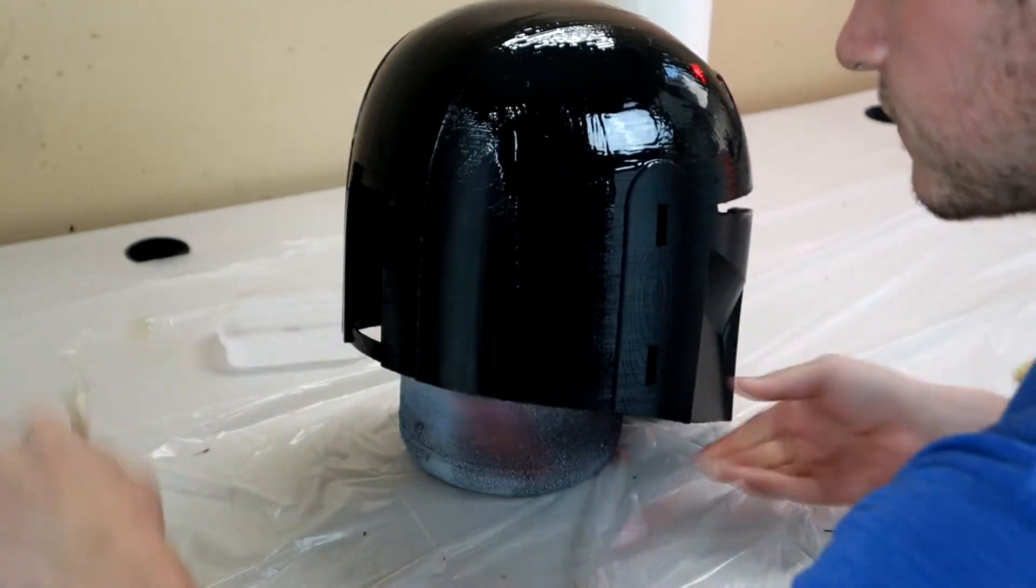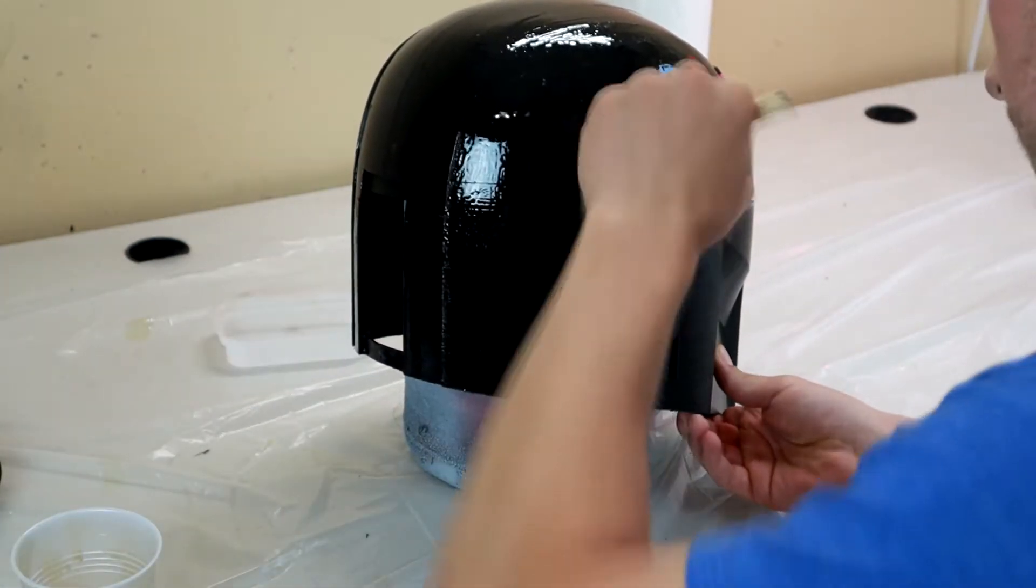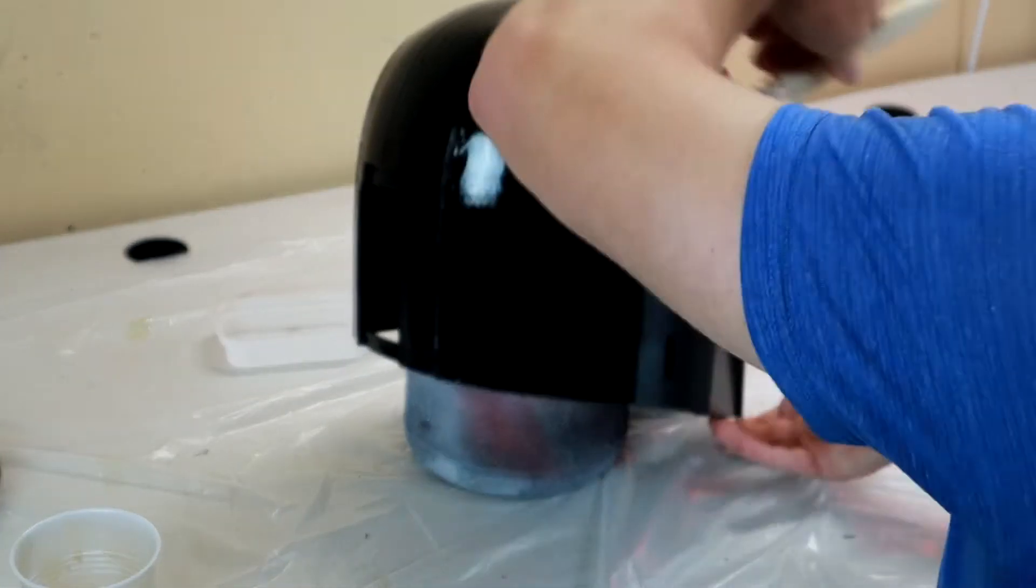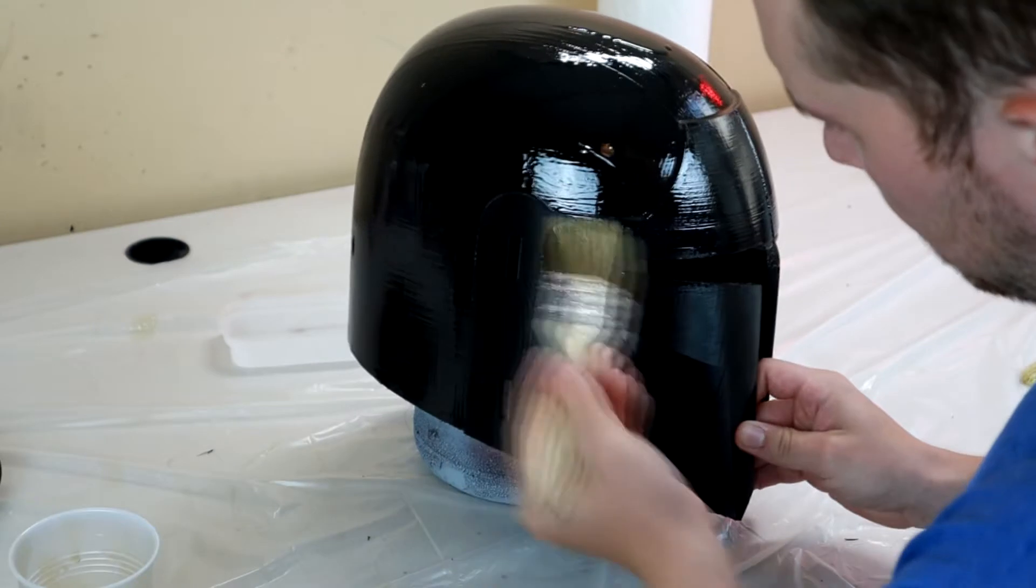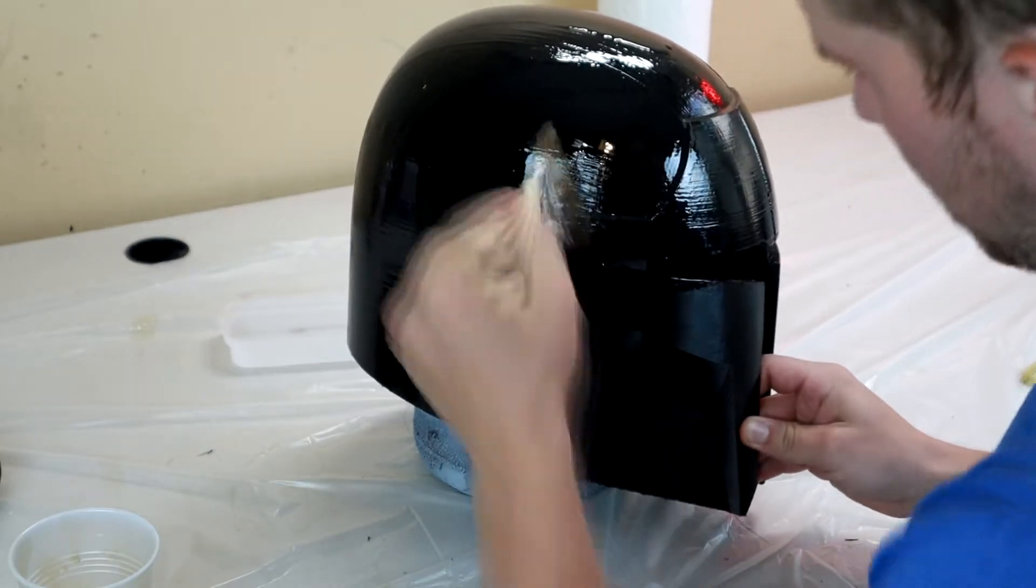When applying the resin I made sure to avoid where the ear caps will go so that I don't build up material and change the geometry.